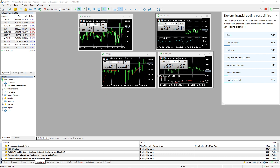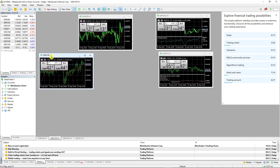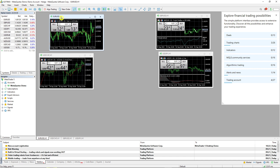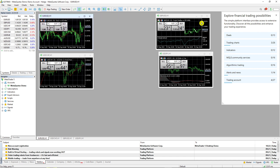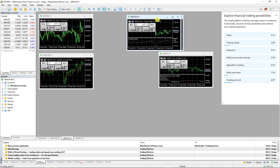Hey there guys, my name is Markus and in this quick video I'm going to guide you how you can easily change the leverage in MetaTrader 5.